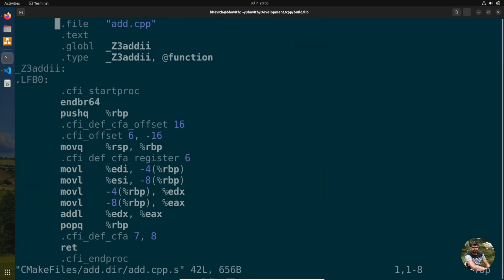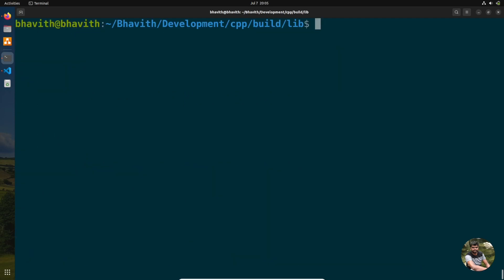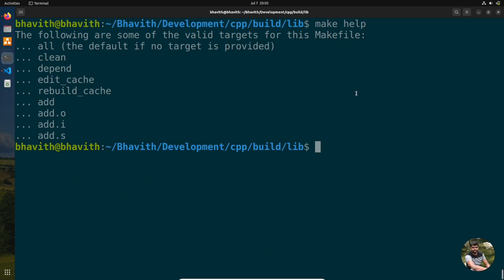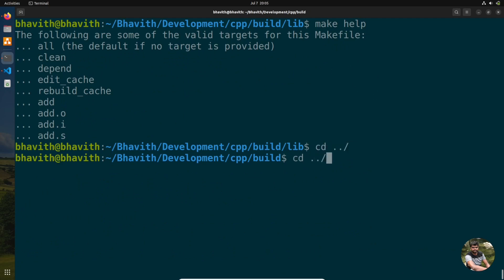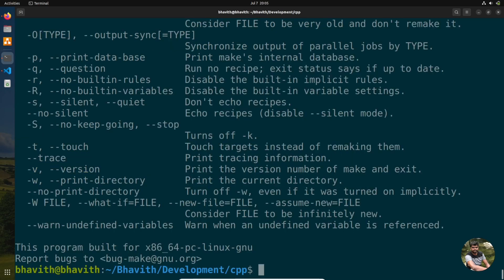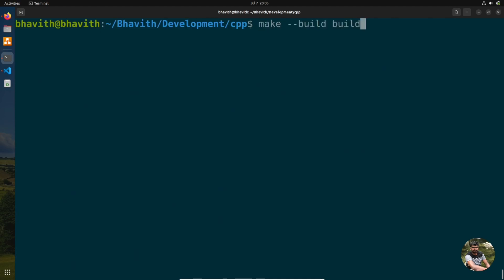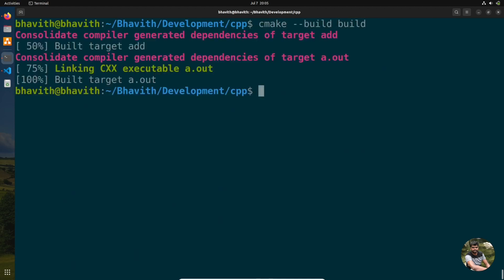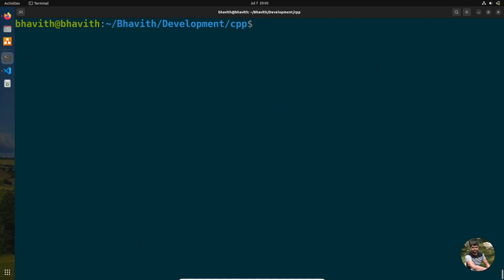You can use either the regular Makefile system (by going into the build directory and running make) or the CMake build command directly. Both approaches work — that is the flexibility of CMake.